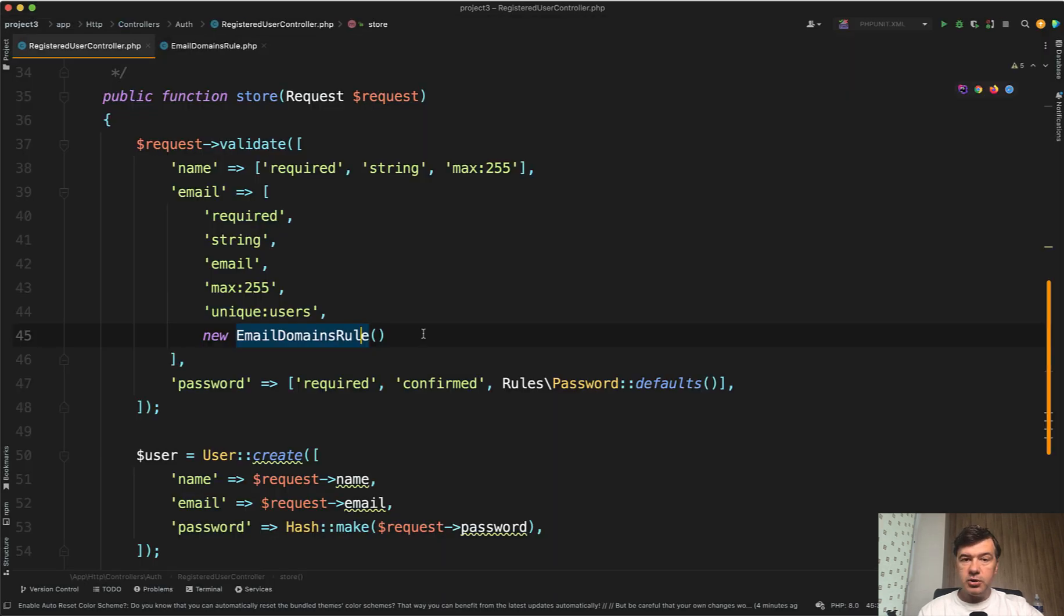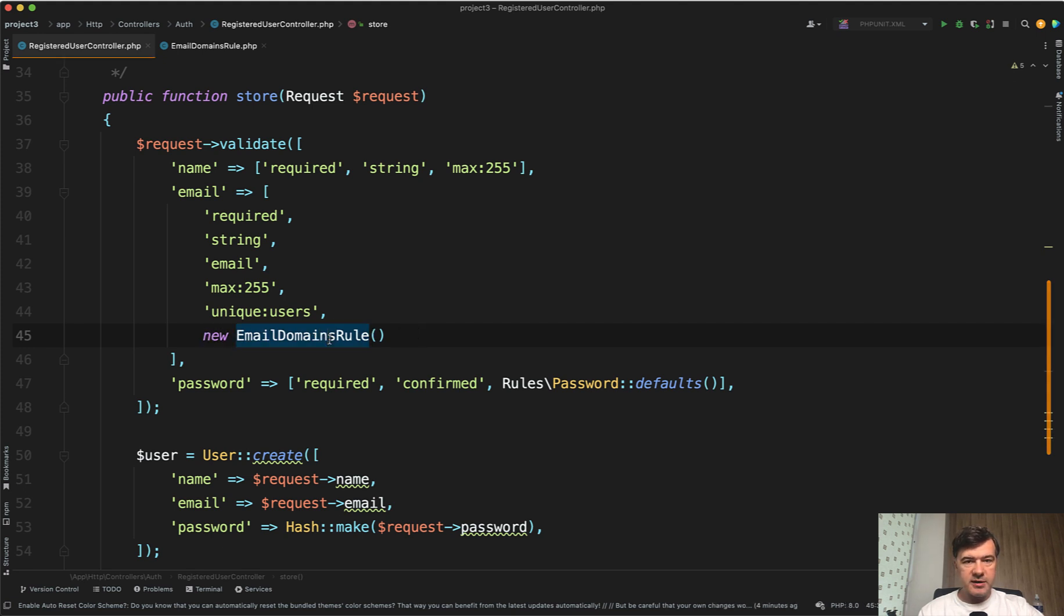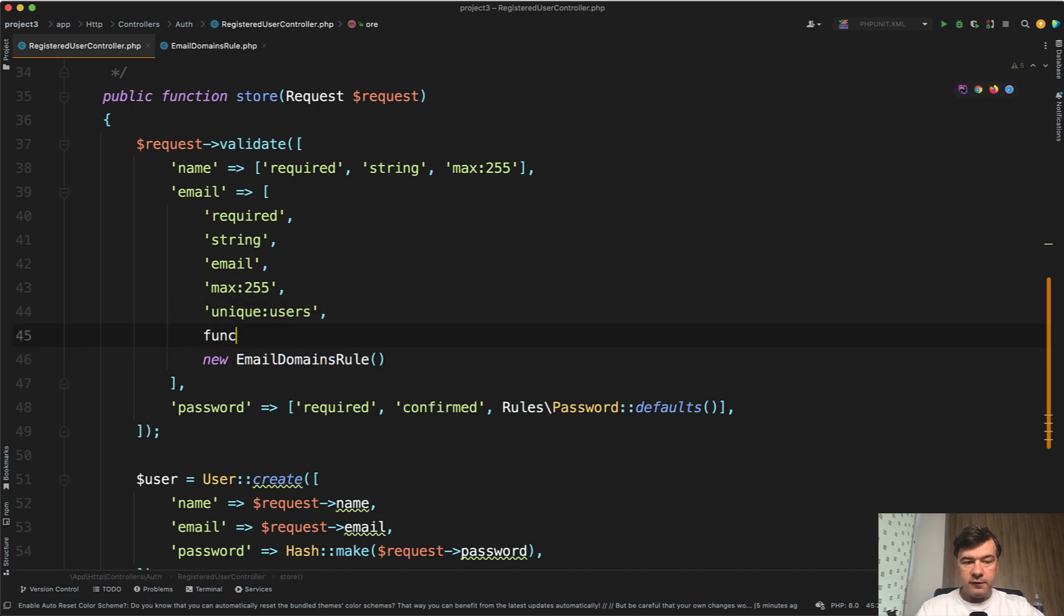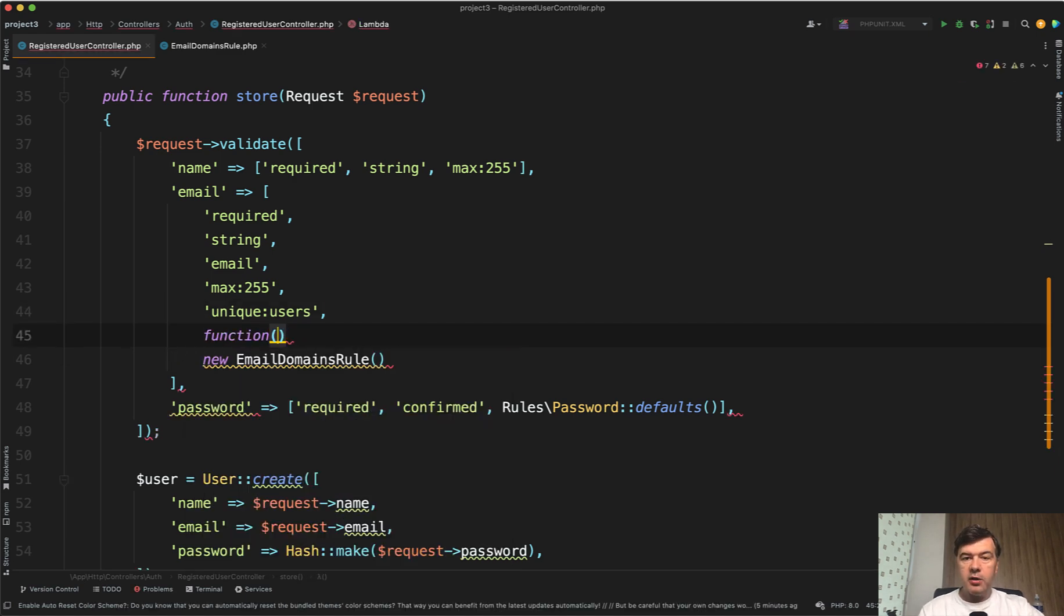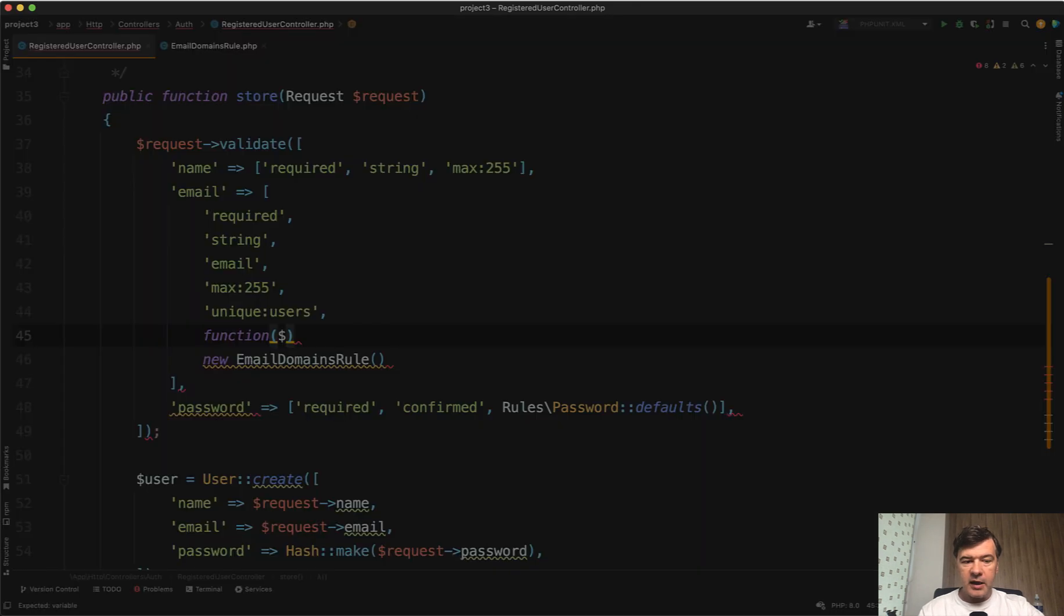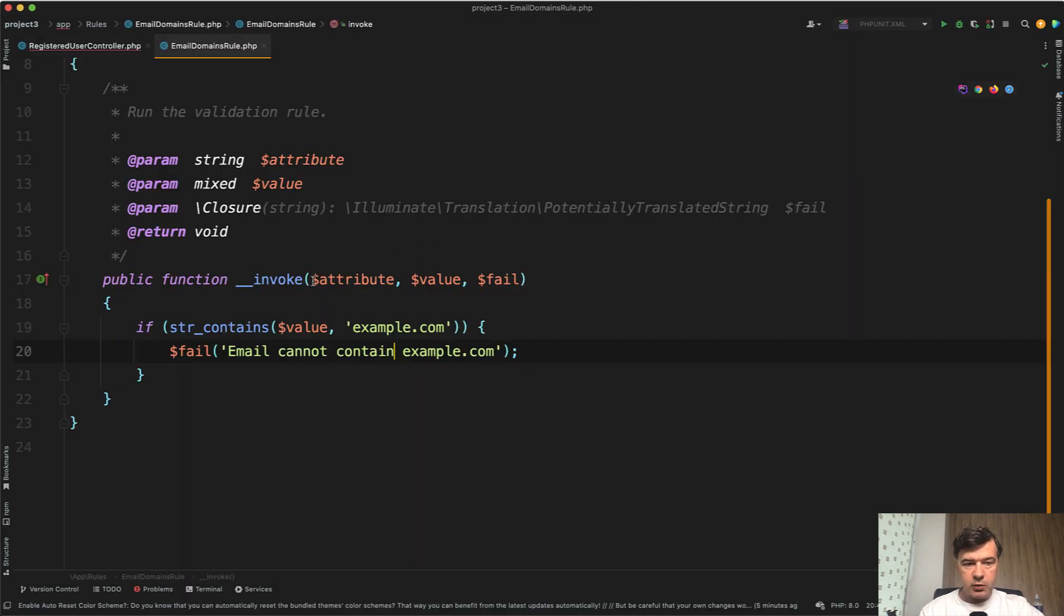But did you know that you can implement a custom validation rule without creating a separate class? You can do it just inline as a function, which should have three attributes. The same attributes actually—I will copy and paste from the invokable class.